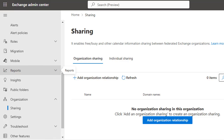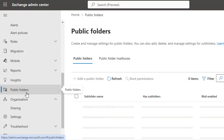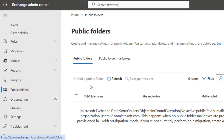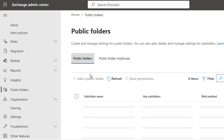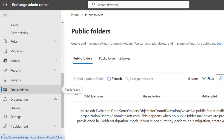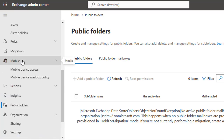Under Public Folders, you can create and manage public folders and their corresponding mailboxes to facilitate shared access to emails and documentation. Here you have the Public Folder Mailboxes tab and the Public Folders tab — all public folder management can be done from this section.